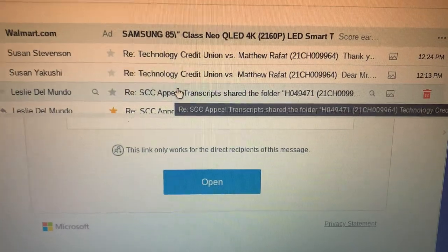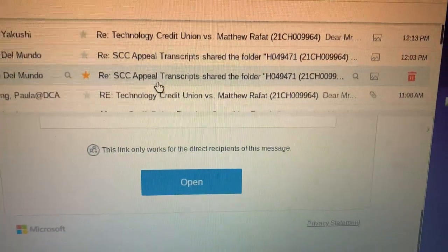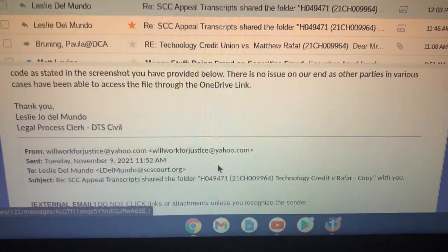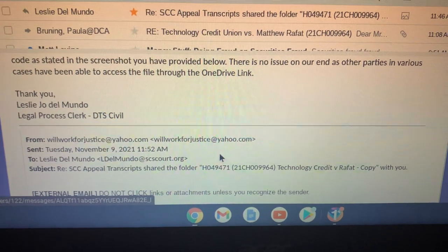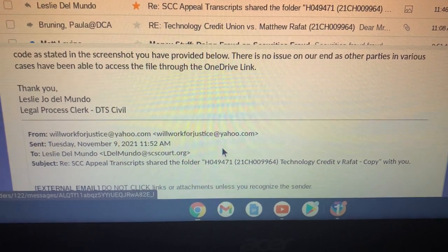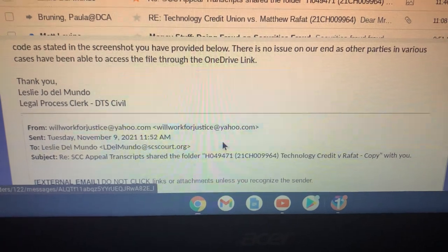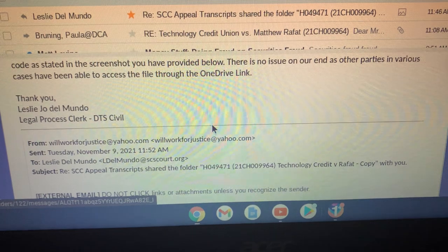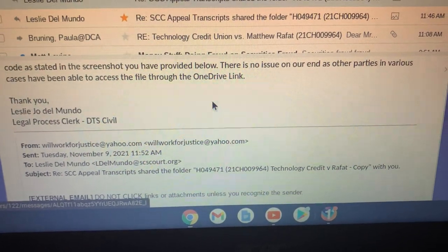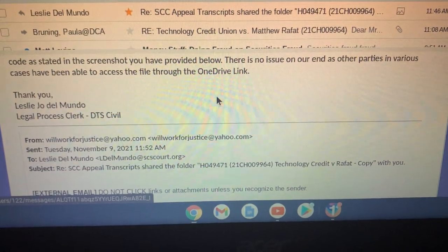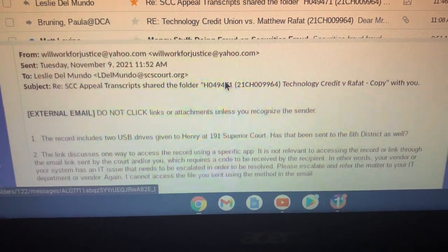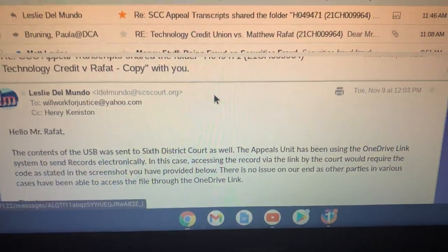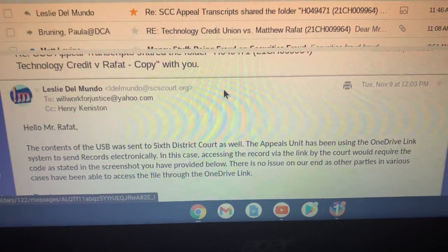This person has the audacity to tell me I'm the problem, even though my email is working just fine. She says there's no issue on their end, and that other parties in various cases have been able to access the file through the OneDrive link. That's probably because they actually have a OneDrive account. You should be able to access this through a method that does not require you to have OneDrive, and that's the problem — the court system really believes this is accessible when in fact it's not.